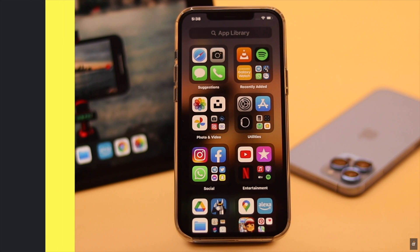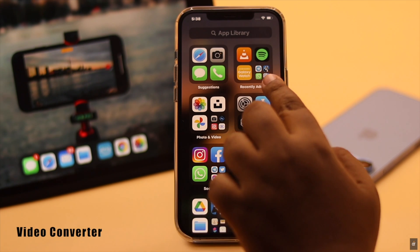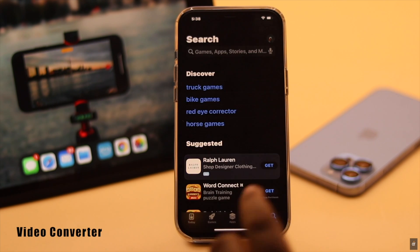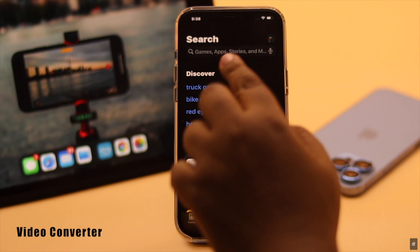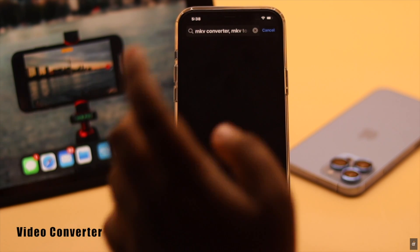You can also use a video converter. You can find converters in the App Store and select any of them.